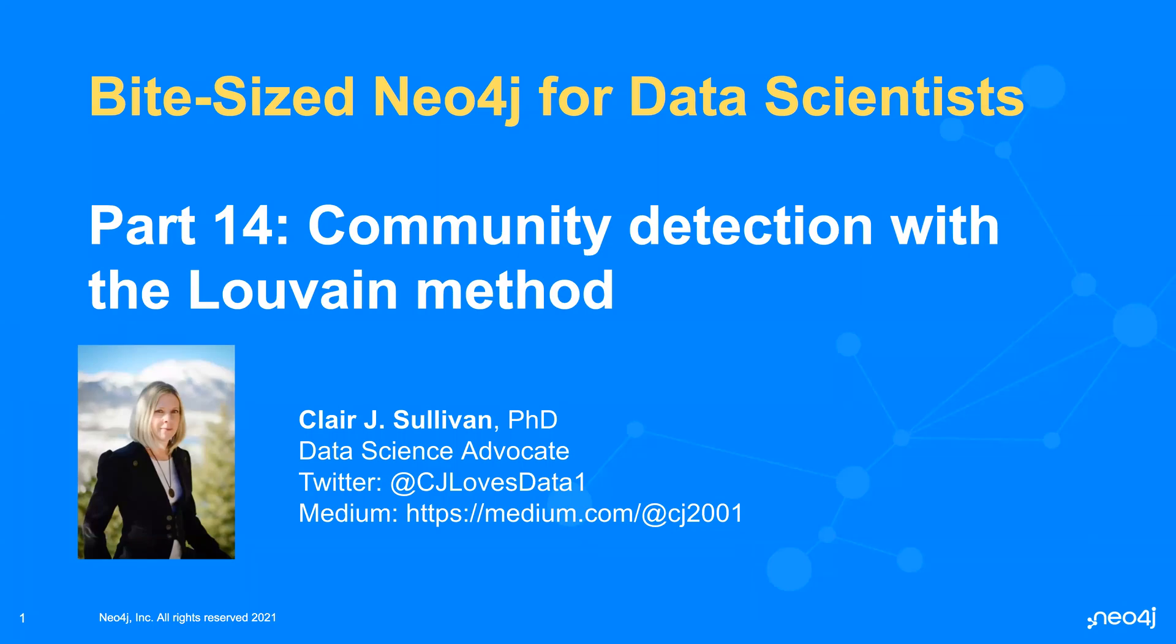Hello and welcome back to bite-sized Neo4j for data scientists. This is part 14 in our series, and today we're going to start a mini-series within a series talking about community detection within our graphs. Today we're going to talk about the Louvain method, and we're going to add to the other methods that we use here as these videos go along.